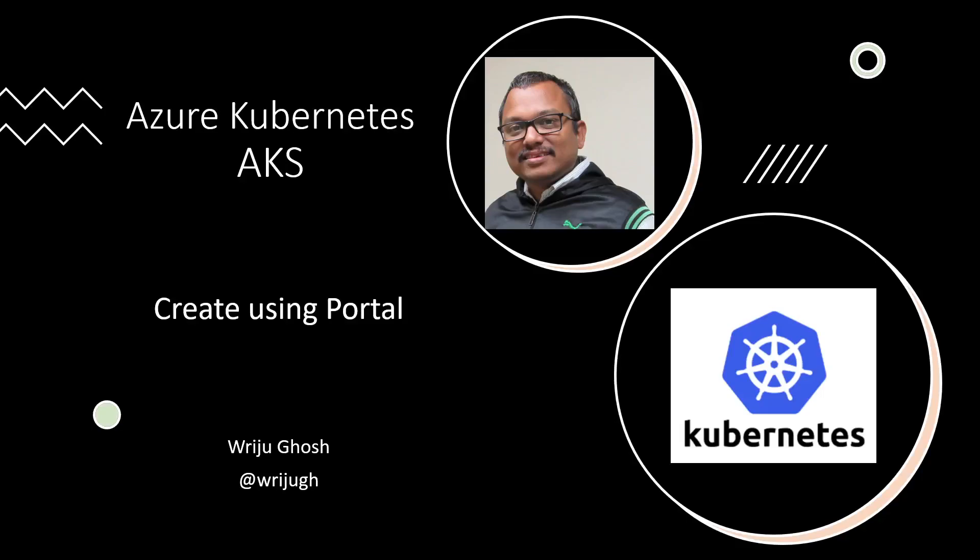Welcome everyone to Azure Kubernetes or AKS series. In this video, we will be talking about how to create an AKS cluster in Azure using Azure Portal. So let's see the portal experience.